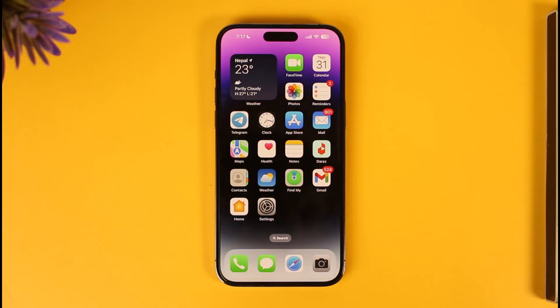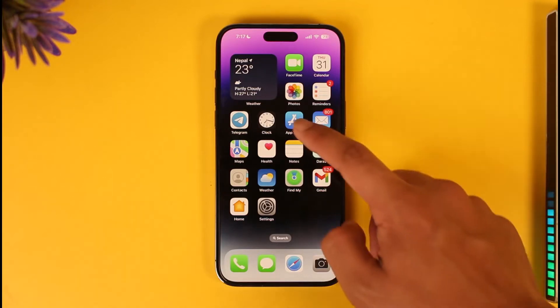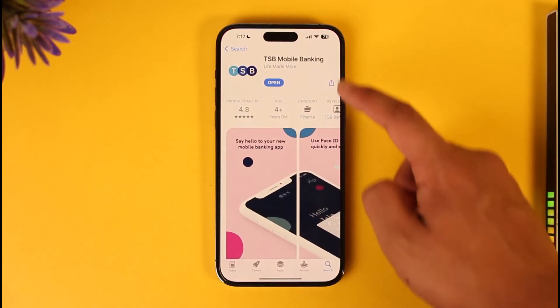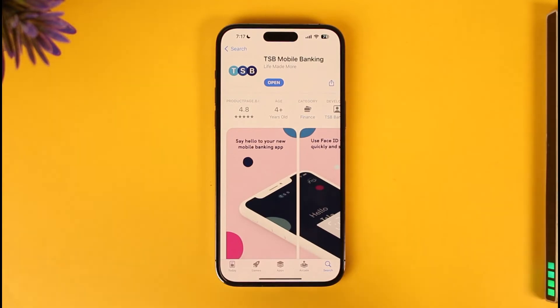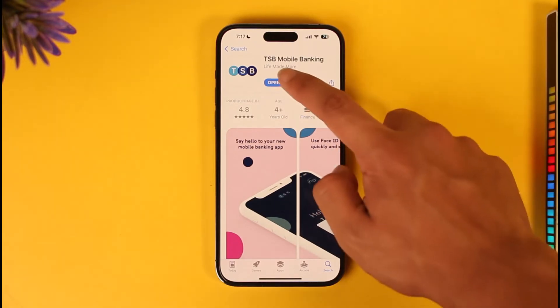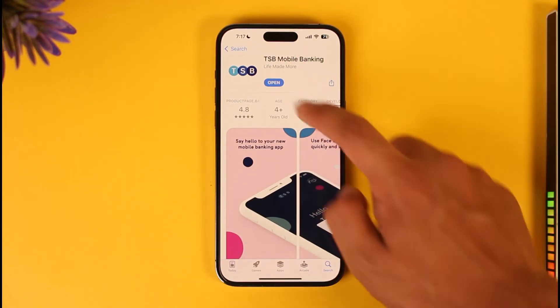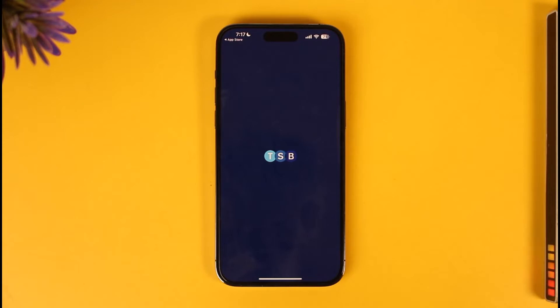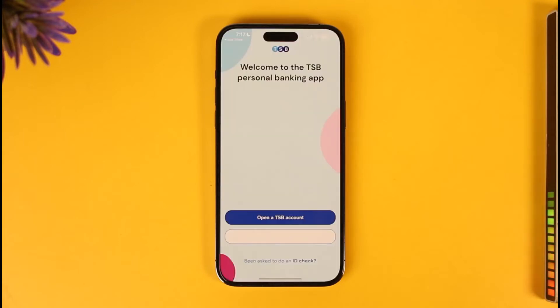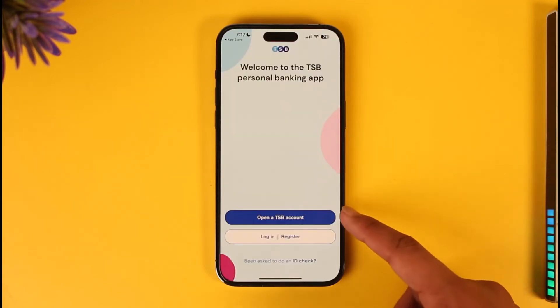First of all, head over to your app store, make sure to download the TSB mobile banking app, then go ahead and open it up. After you open it up, you're going to see this type of interface.